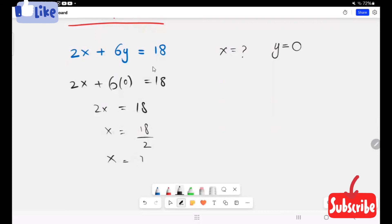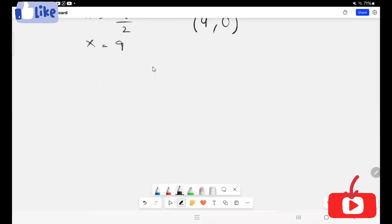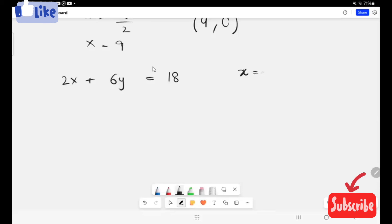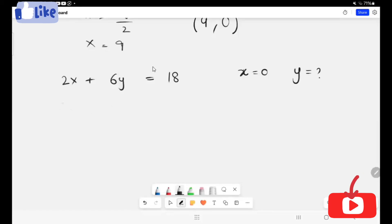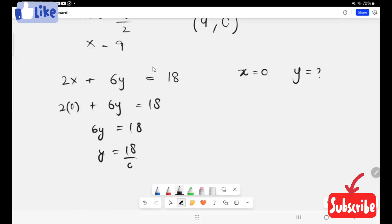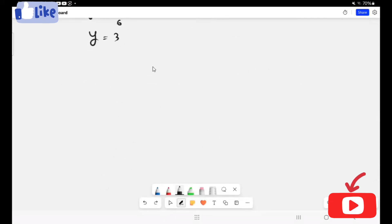So the coordinate for the x-intercept for the given equation is (9, 0). Now next I'm going to find the y-intercept by keeping the value of x equal to zero. So our expression 2x plus 6y equals 18, with x equal to zero, gives us 6y equals 18, so y equals 18 over 6, which is 3. The coordinate pair for the y-intercept is (0, 3). This is the way we usually use to find out x and y intercepts.